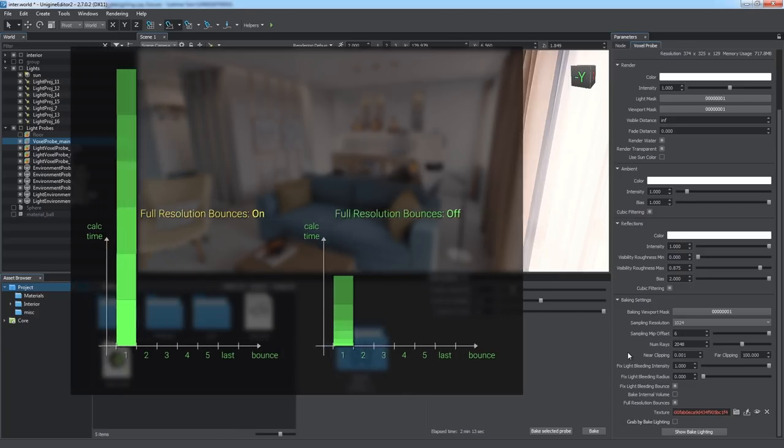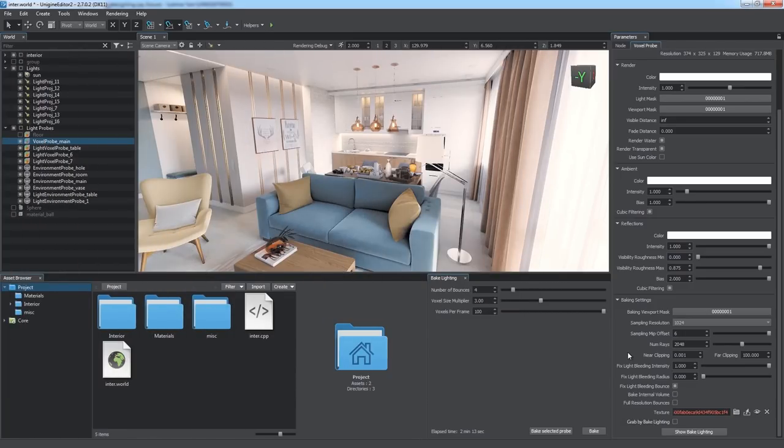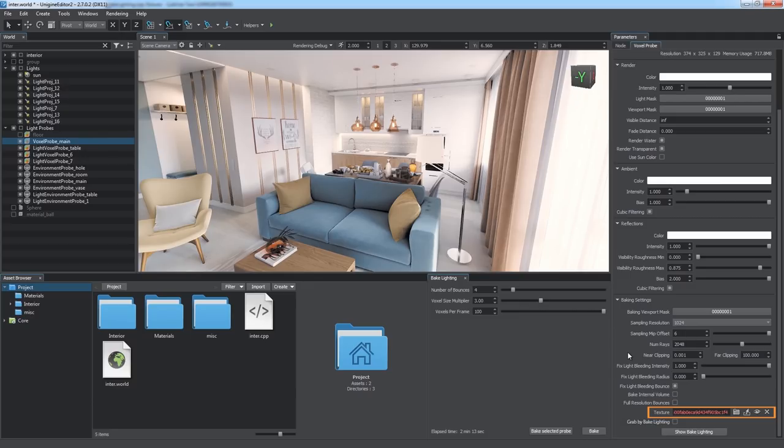You can also choose which texture is to be used by the voxel probe. You can drop a pre-baked texture to this field to be used, or generate a new one just by leaving the field blank and performing the light baking.